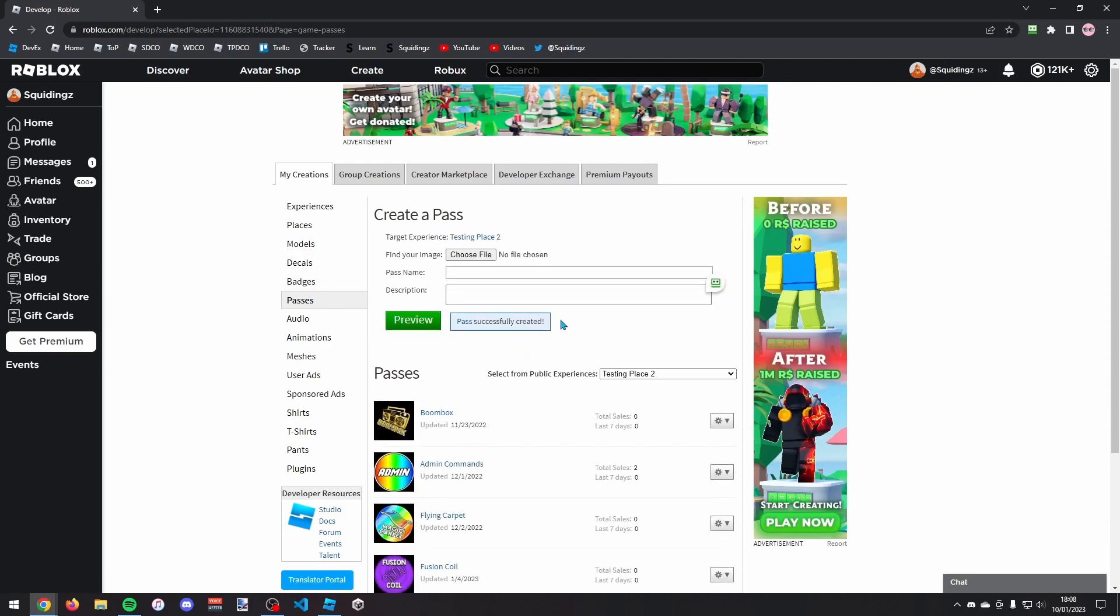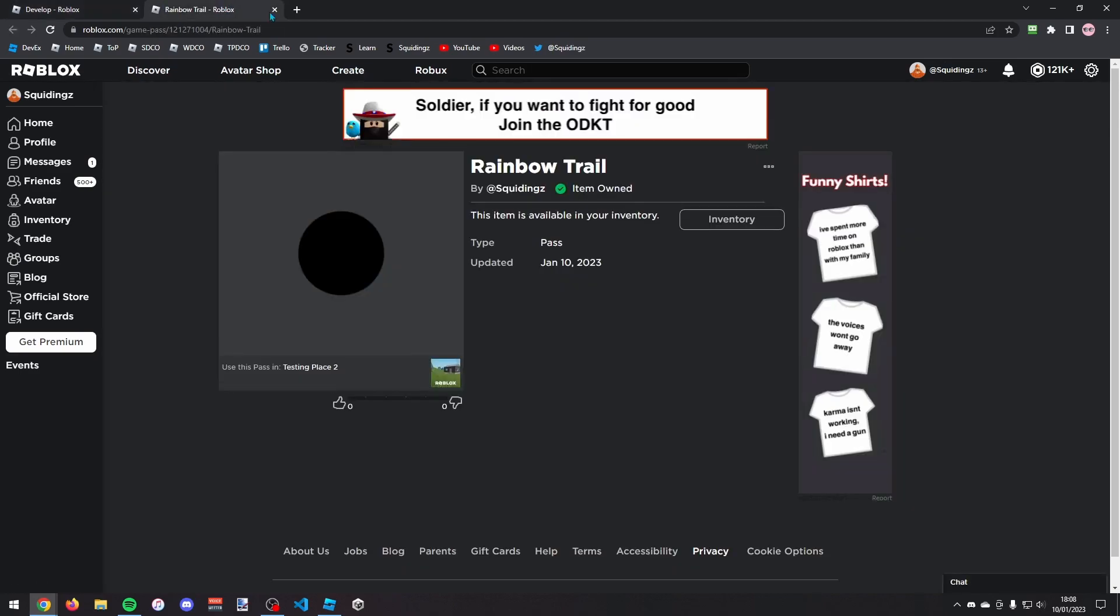And it'll say pass successfully created. And you've now created your game pass. So where it says pass you can just click on that and it'll open your game pass. So this is our new game pass.